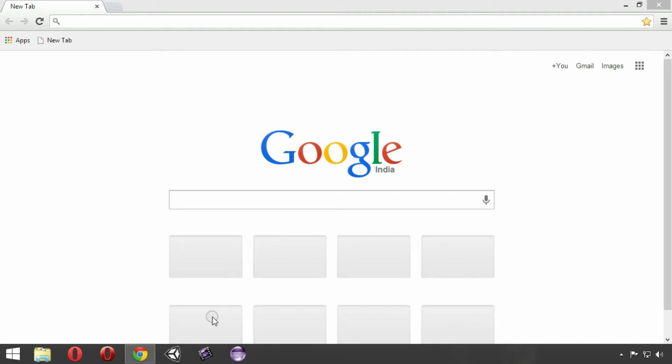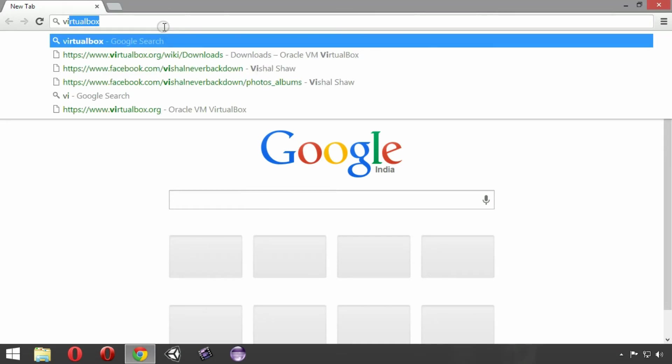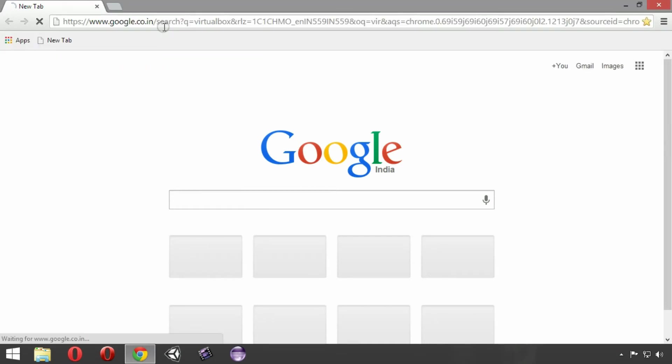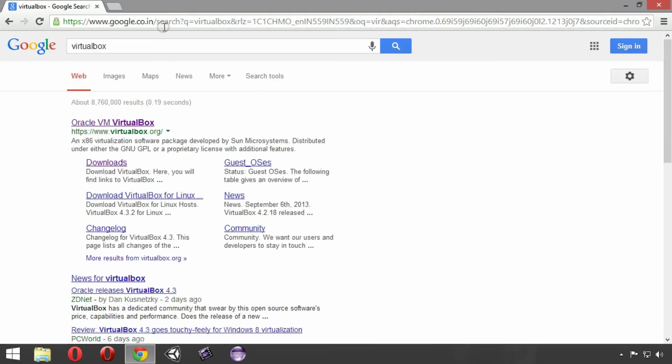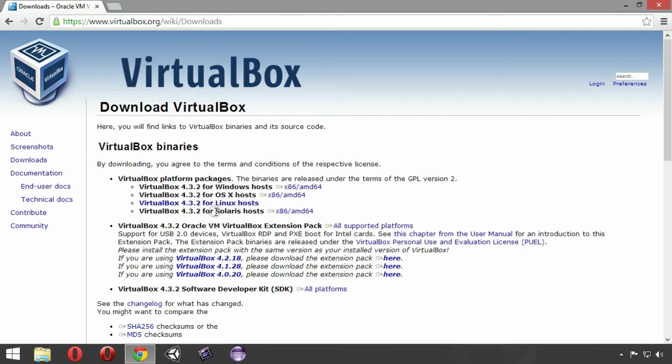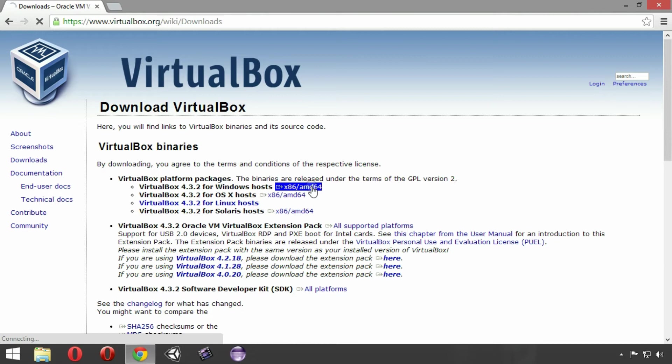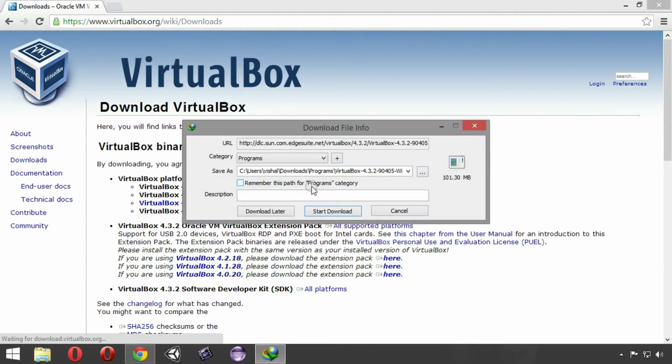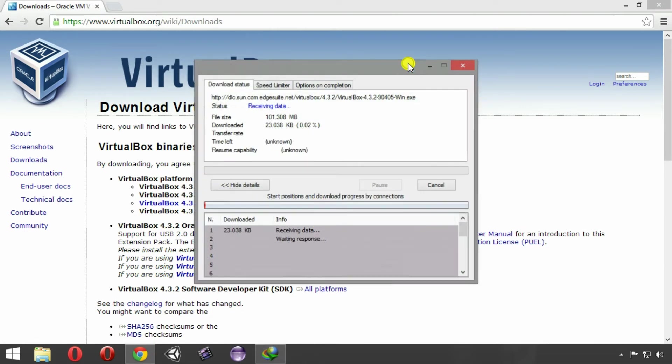The first thing that we need is to download VirtualBox. So let's move to the VirtualBox website. Directly move to the download section by clicking here. As you can see, VirtualBox is available on various platforms like Windows, OS X, Linux, Solaris. I'm running Windows 8.1 so I'm gonna choose the Windows version. And as you can see, it has started downloading.